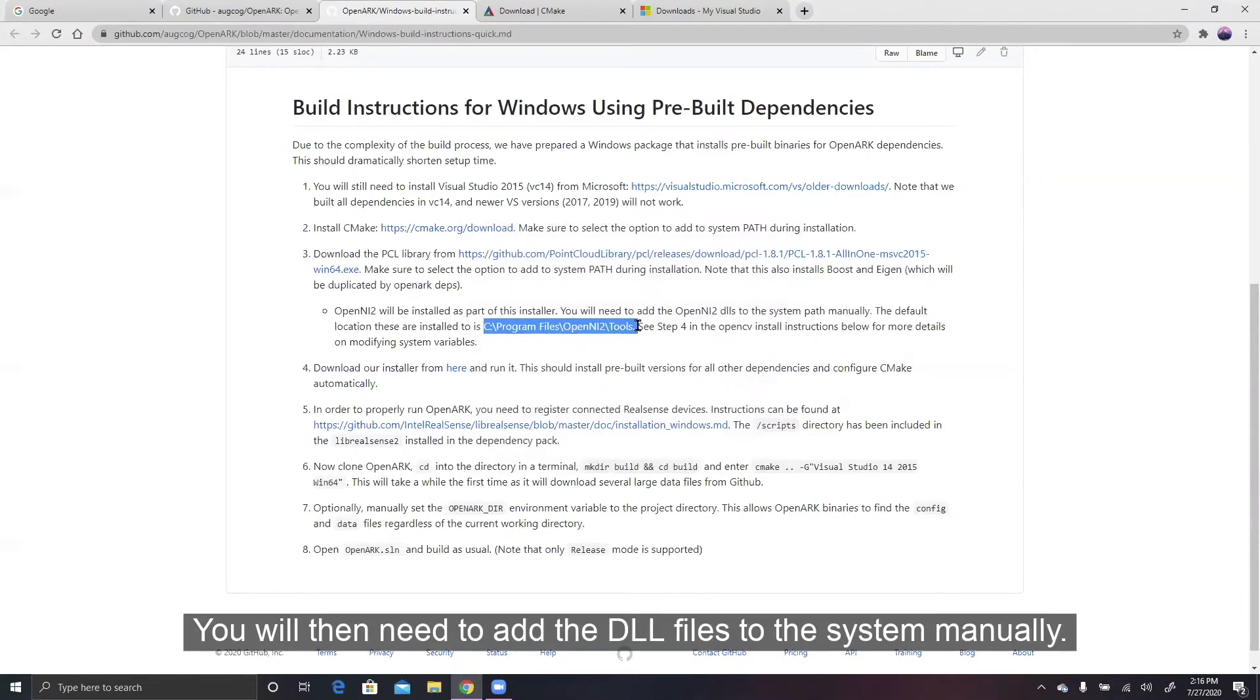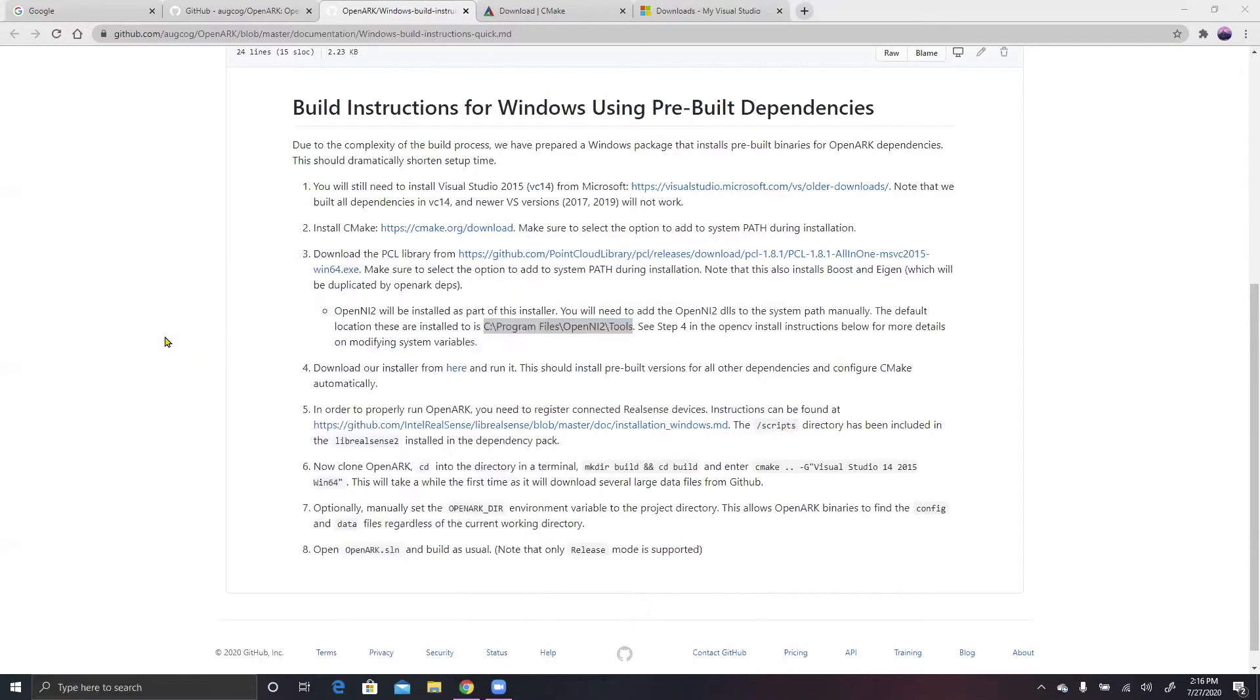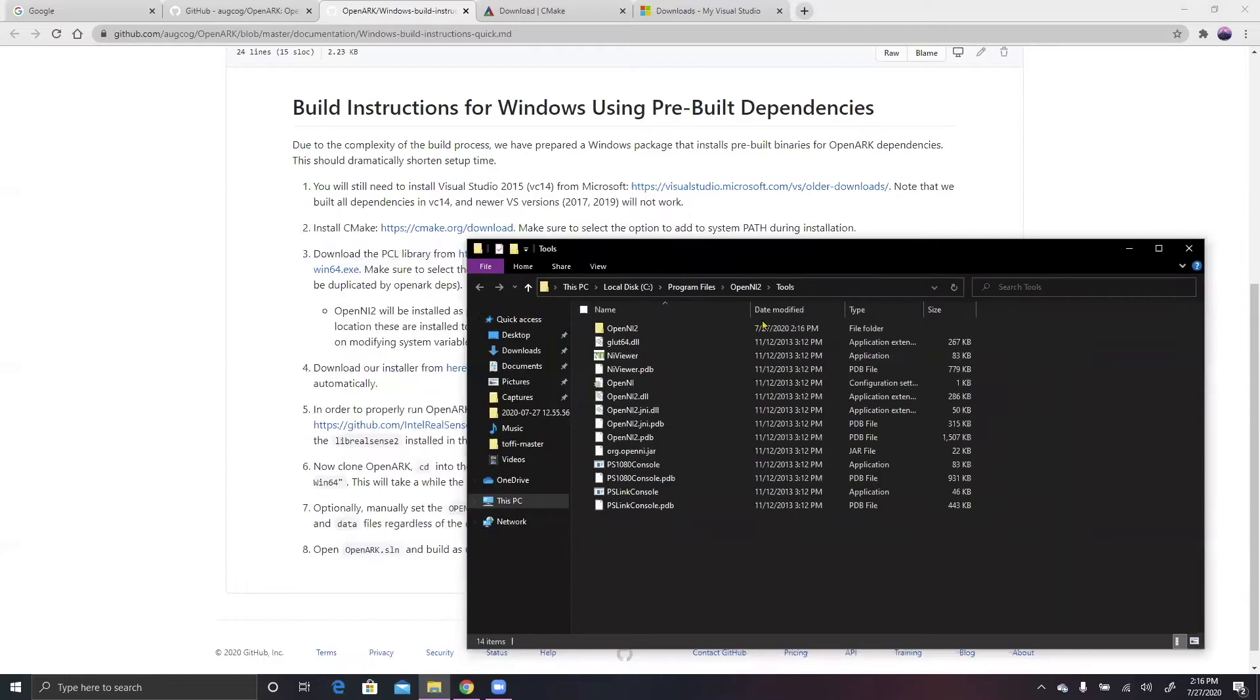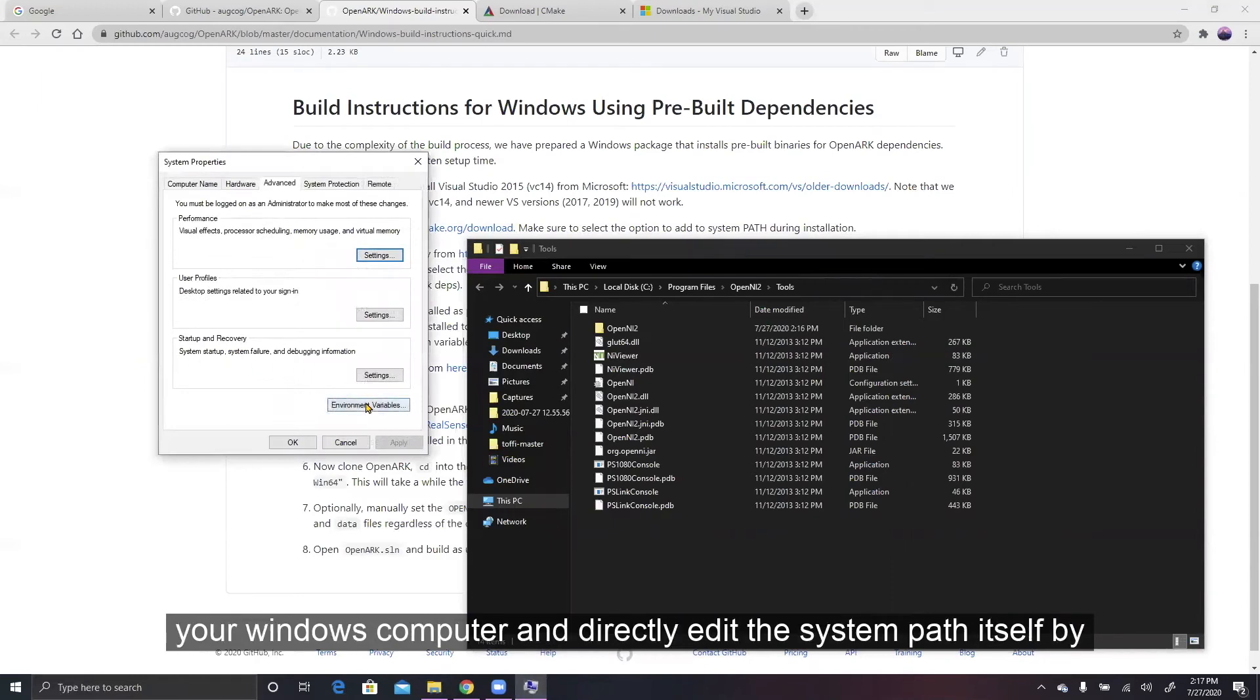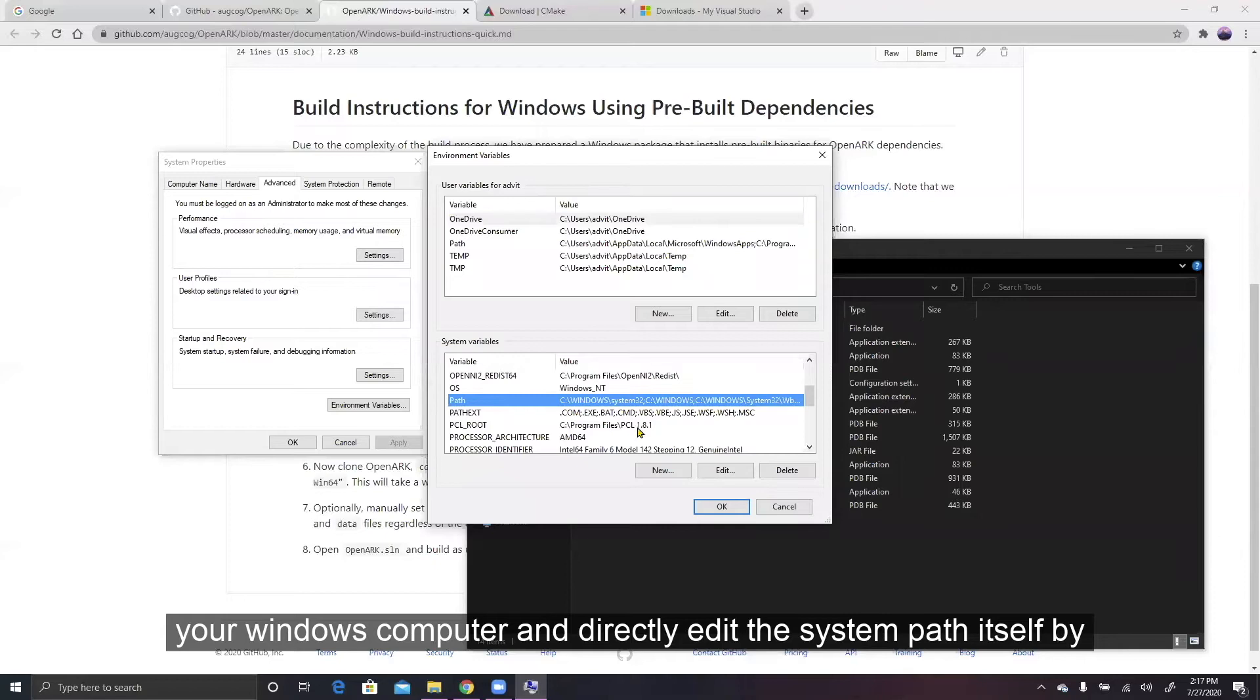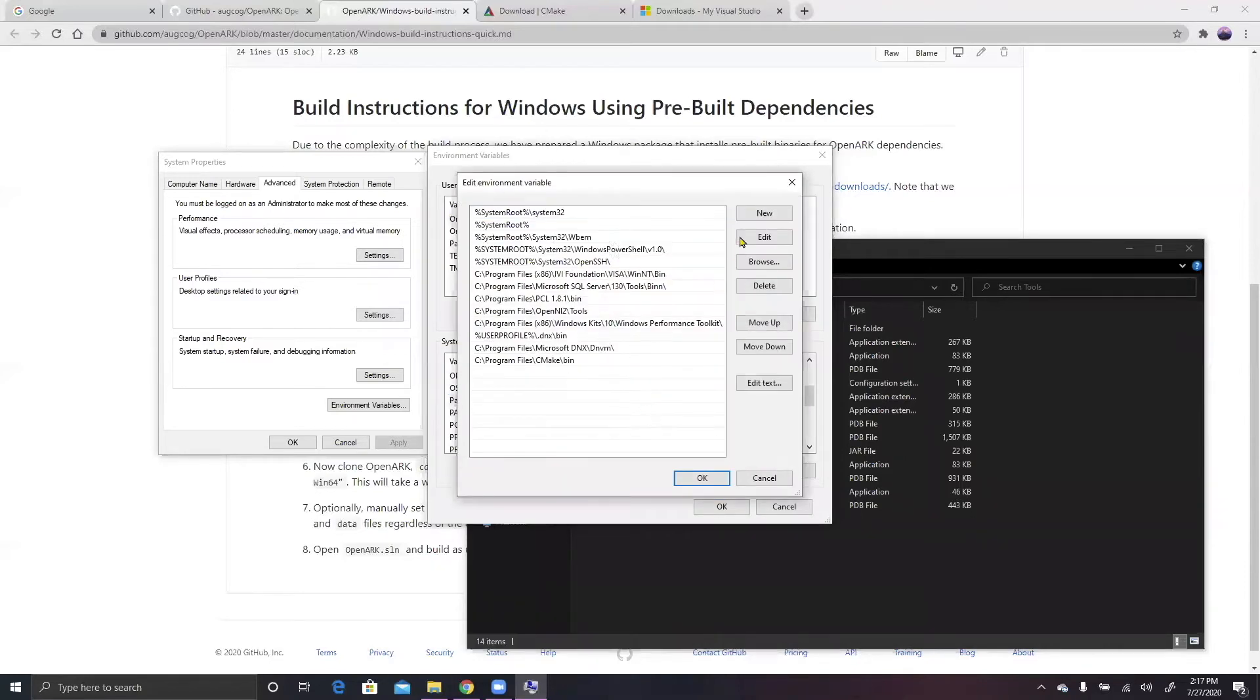You will then need to add the DLL files to the system manually. To do this, you will have to directly open up the environmental variables of your Windows computer and directly edit the system path itself by adding the location of the DLL files.